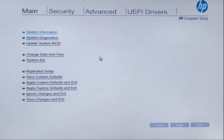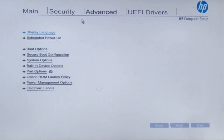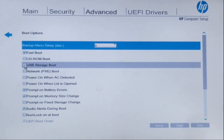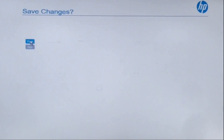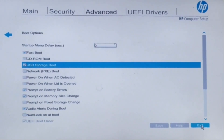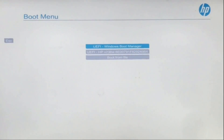Let us reboot the PC. Press F10 to enter BIOS Setup. Click on Advanced, then Boot Options, then select USB Storage Boot and save it. Click 'Save Changes', yes, and then exit the setup. On this HP laptop I pressed F10; on other laptops you may need different buttons. Press F9 to load the boot menu, select your pendrive option, and press Enter. On HP laptops, F9 displays the boot menu.